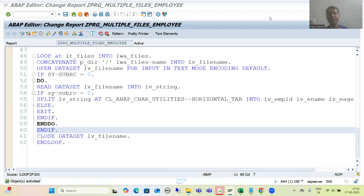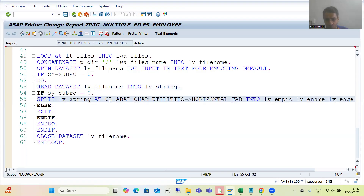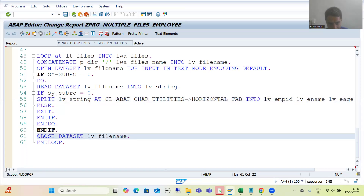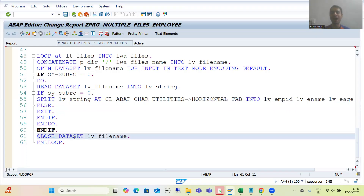Hello everyone, we will continue the topic of handling multiple files of an AL11 directory as part of file handling. In the previous video we used the READ DATASET statement, we split the data using the tab separator attribute because our file has a horizontal tab separator. We used the READ DATASET statement in a DO loop with logic to exit the loop and close the file.